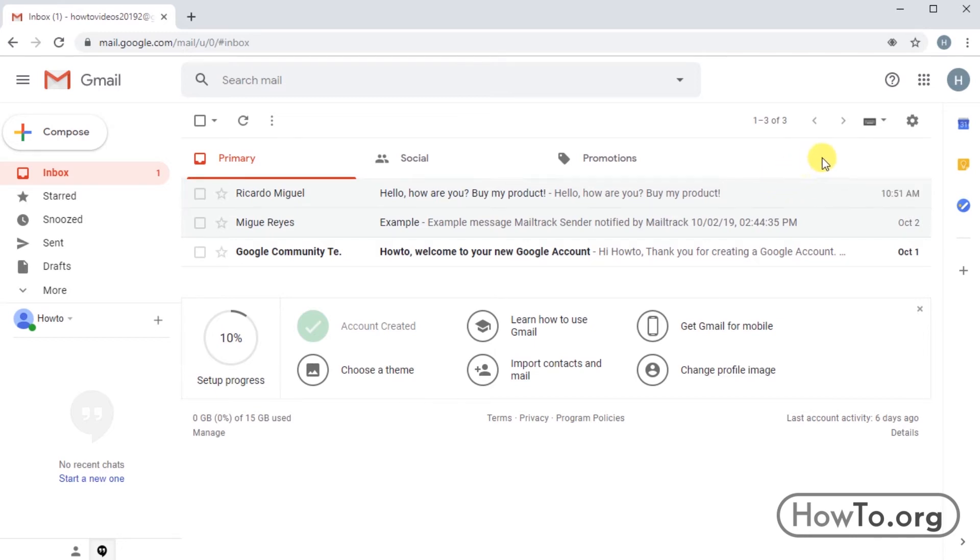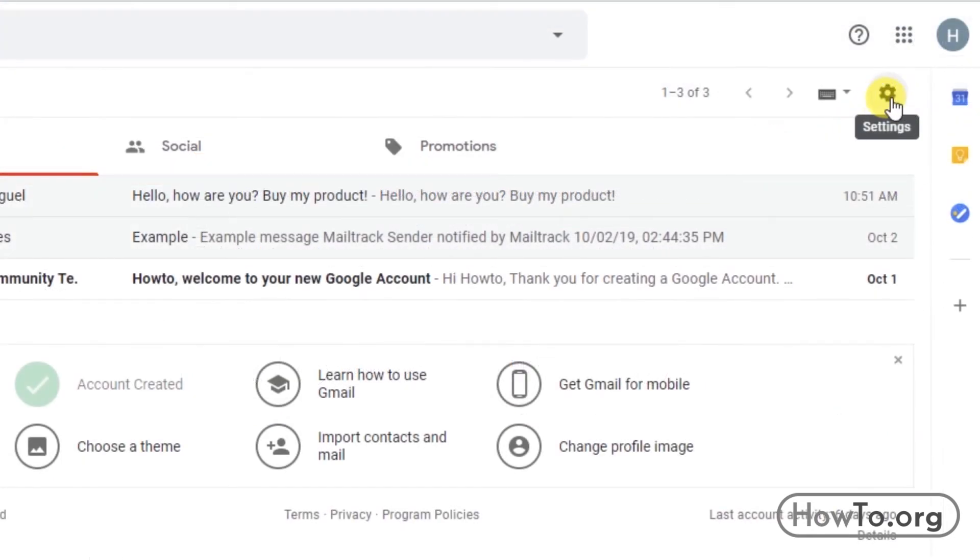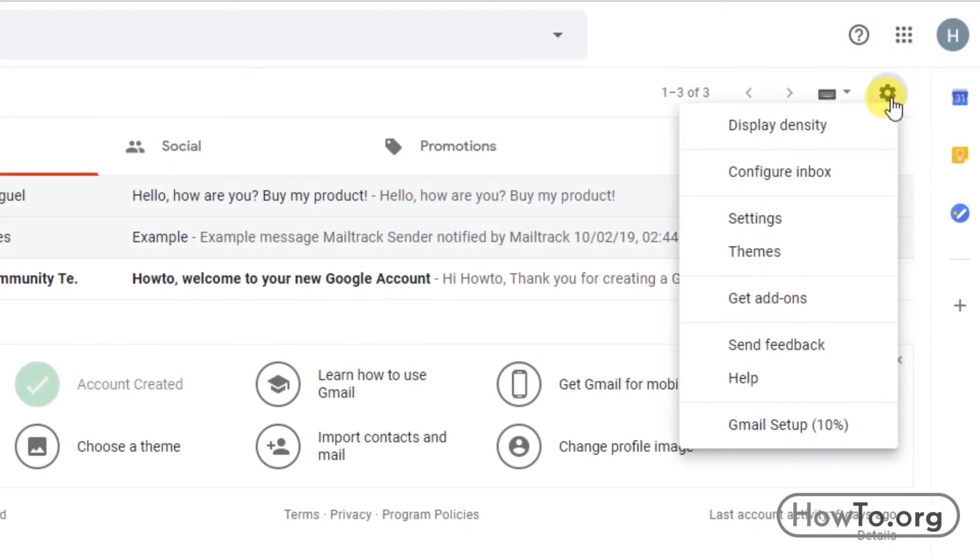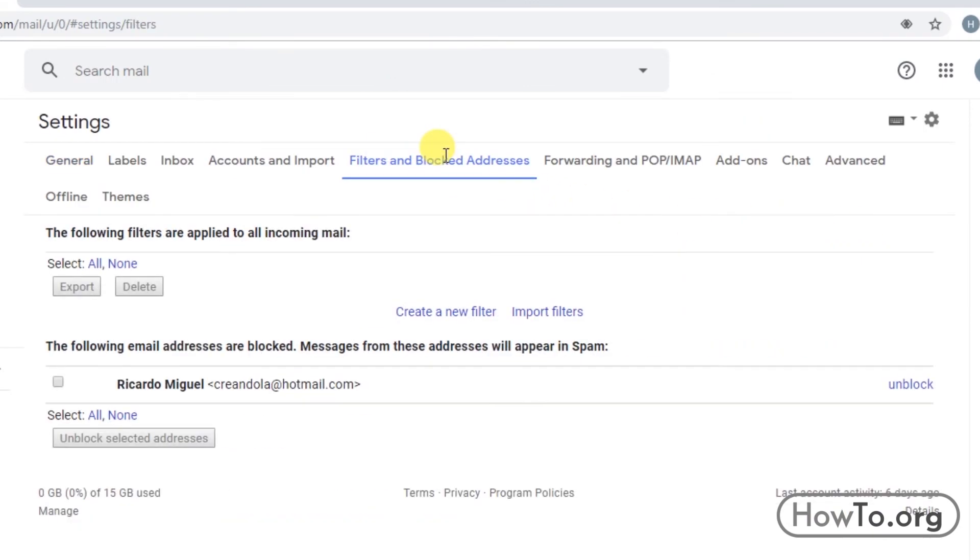How can we unblock this person? At the top right, we find the settings button. Let's click and look for the settings option. After this, click on the tab 'Filters and Blocked Addresses.' At the bottom, we will find the blocked emails.